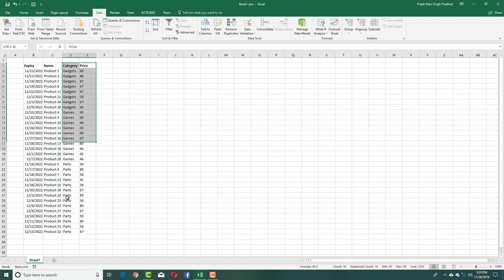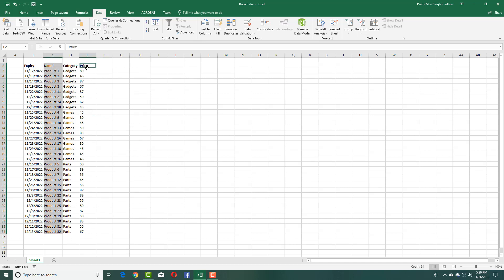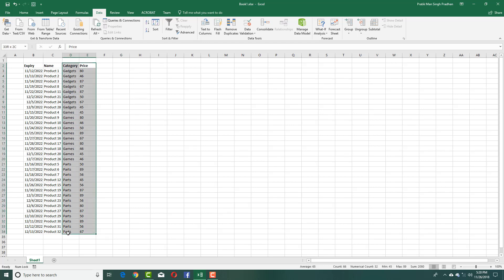So I'm going to select both of these data right here. In case your category is not adjacent, you press Control and then select the prices like this. In my case, I got them together, so I'm going to select both of them just like this.